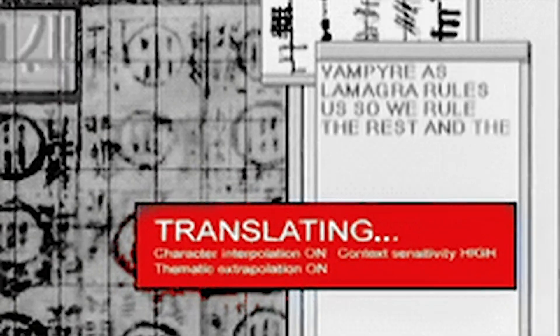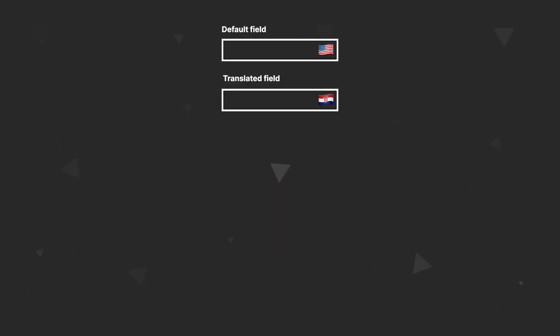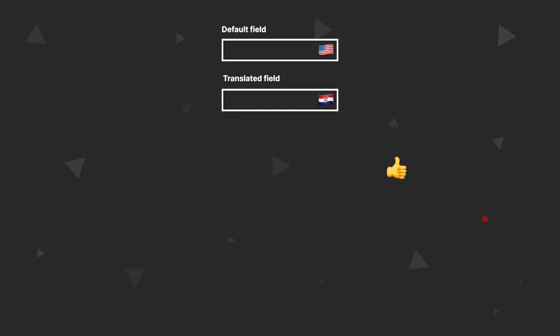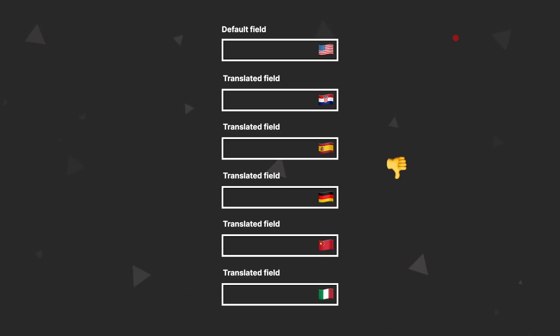In this video, we are going to talk about translating your content with Strapi and Next.js. We already did an episode about this, but at the time of recording that video, Strapi didn't have options for translating content. We had to create additional fields in our content type to serve as translations. This is okay if you only have one additional language, but if you want to translate to five languages, you'd have five additional fields for every translatable field — not an elegant solution.